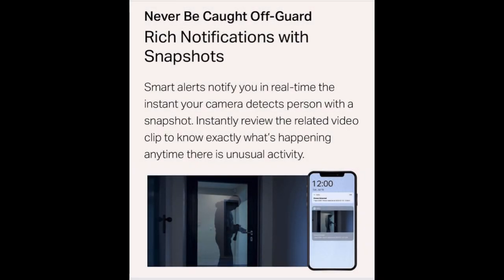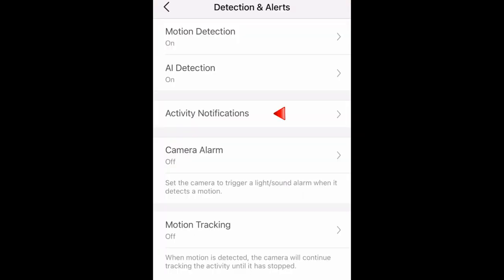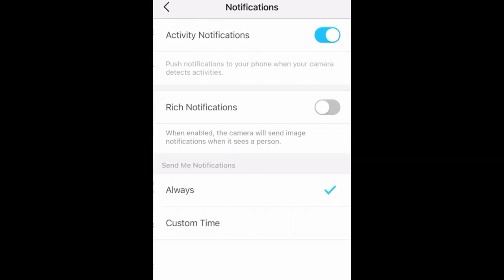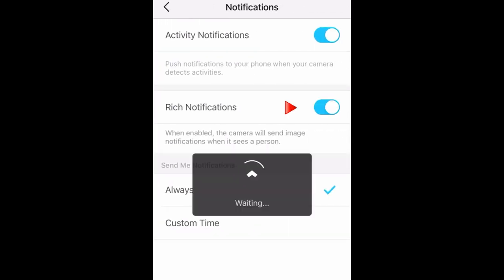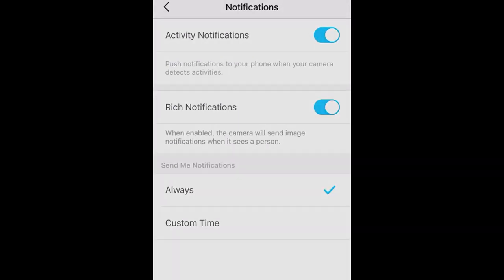Also included in TapuCare are rich notifications — you will receive a snapshot or image. To turn this on, go to Activity Notifications and then turn on Rich Notifications.